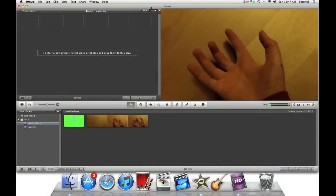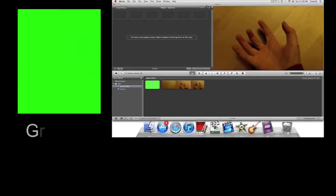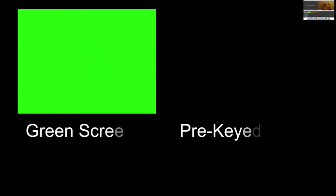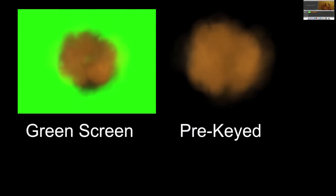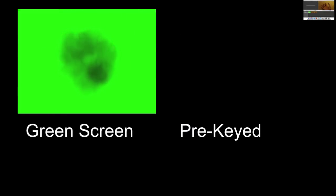In my previous tutorial, I had a green screen backdrop on my movie effect. In this tutorial, I will be using pre-keyed footage, which means it has a transparent background.